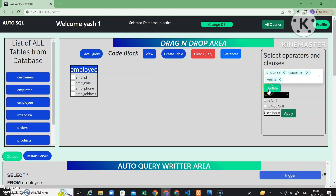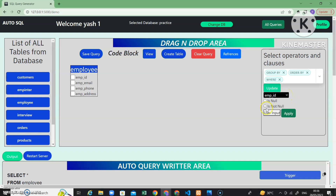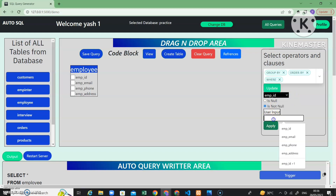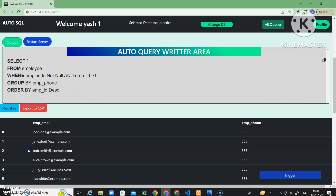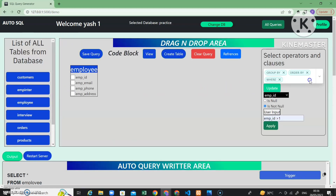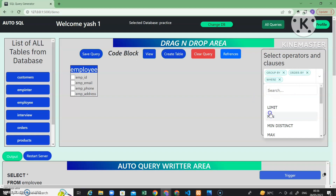Now let's check the where clause. In the where clause there are two options — you can specify if a column value is null or not null. I want employee ID to be not null. There is also a user input field with a detail list provided — I will set employee ID greater than 1 and apply. You can see the query updates automatically: SELECT comes first, then WHERE, then GROUP BY, then ORDER BY — working properly in the correct SQL clause order. Now let's check limit.